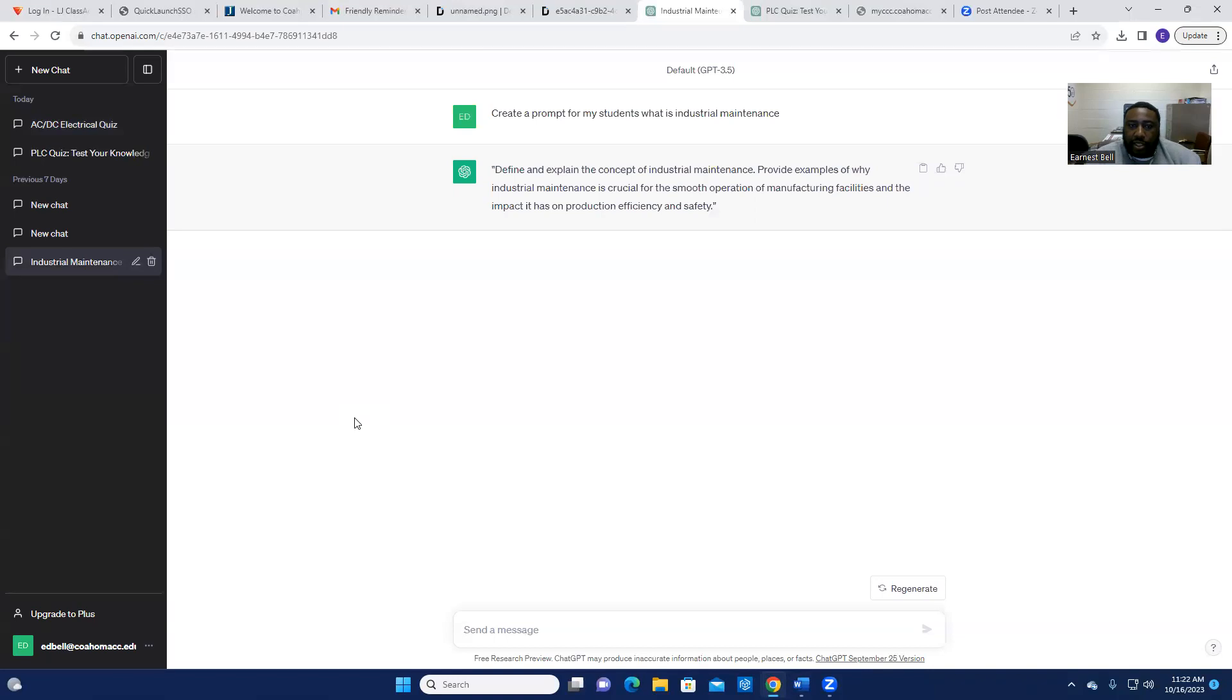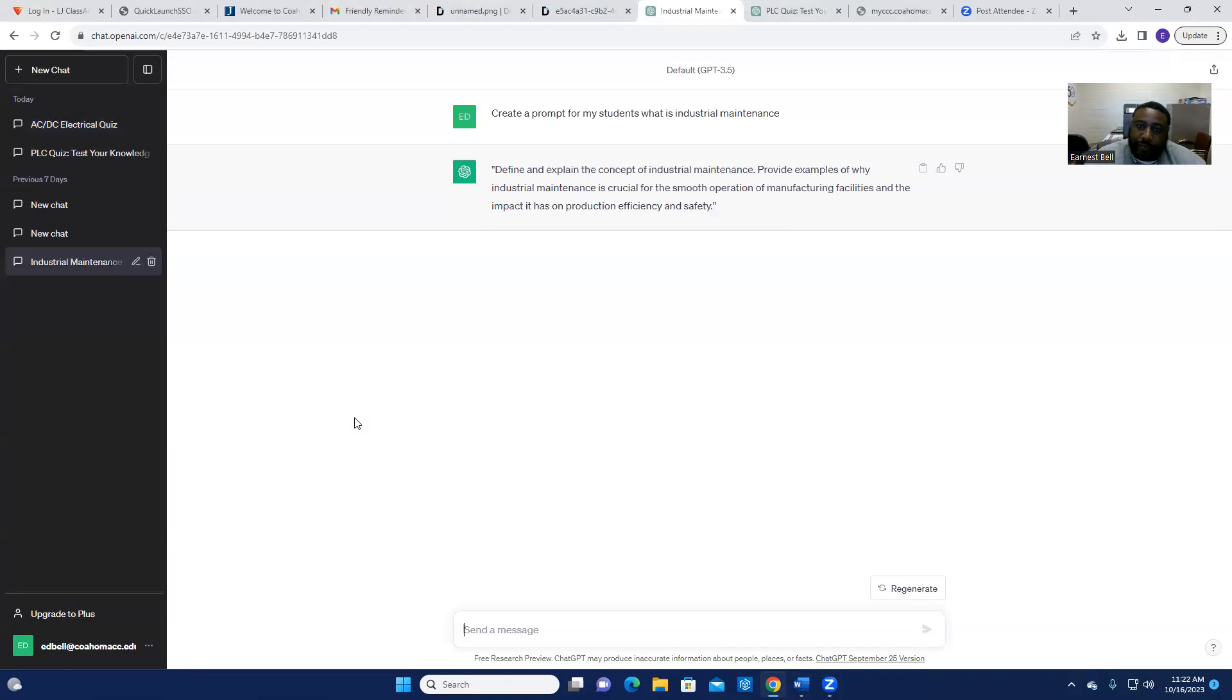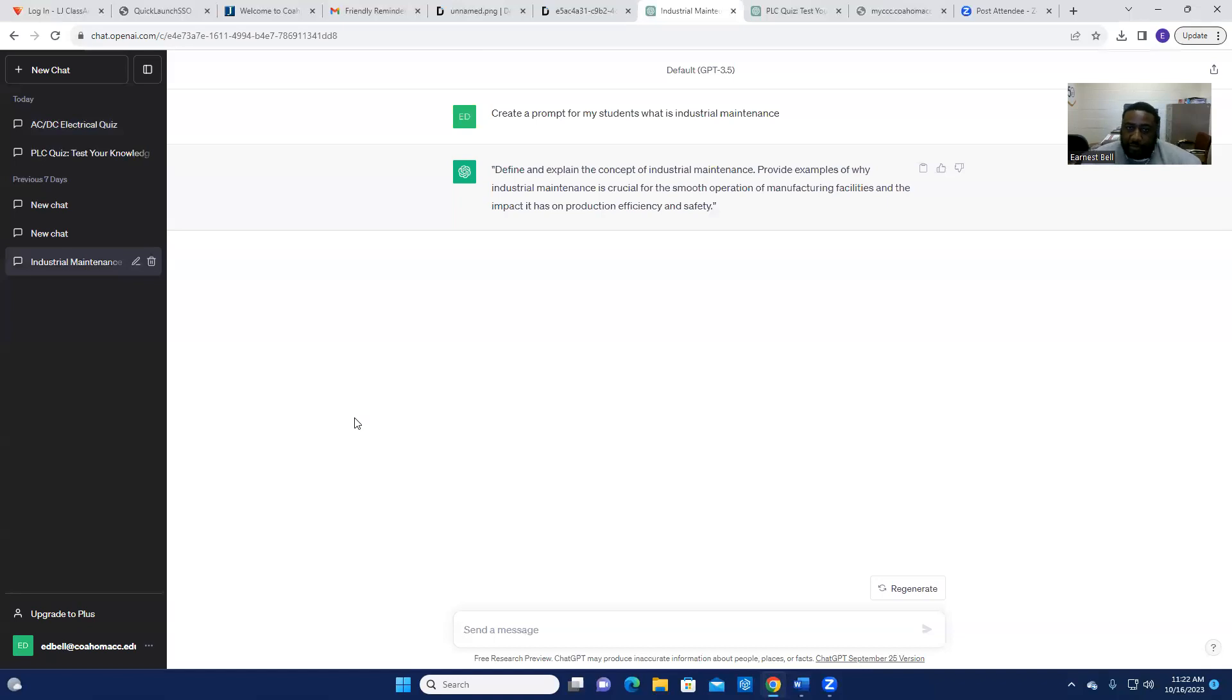I requested them today to define and explain the concept of industrial maintenance, provide examples of why industrial maintenance is crucial for the smooth operation of manufacturing facilities and the impact it has on production efficiency and safety.